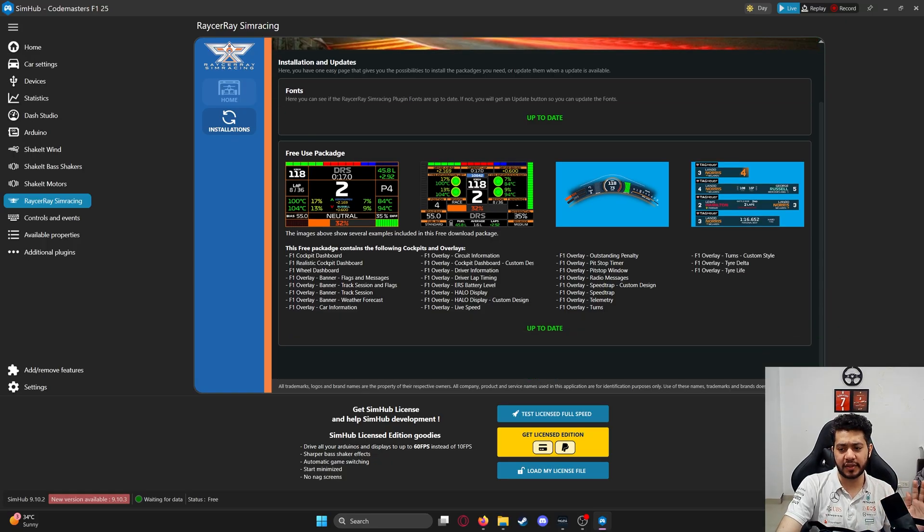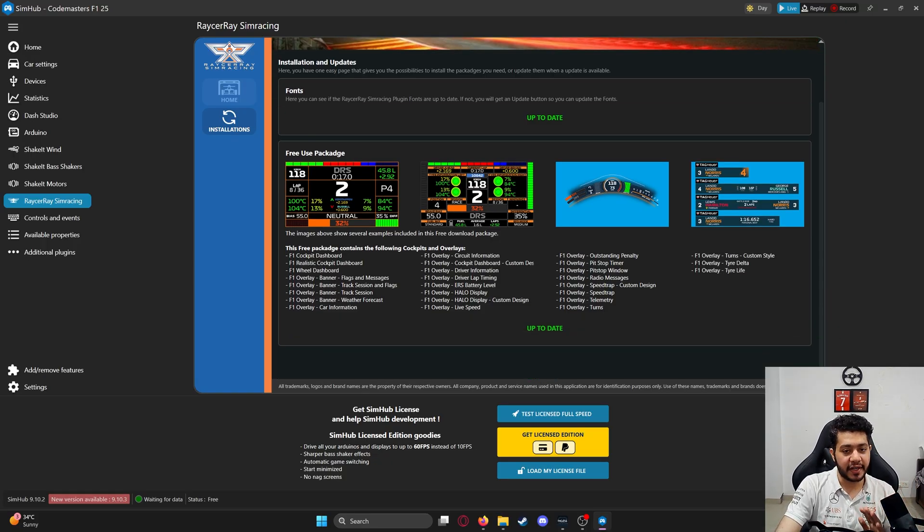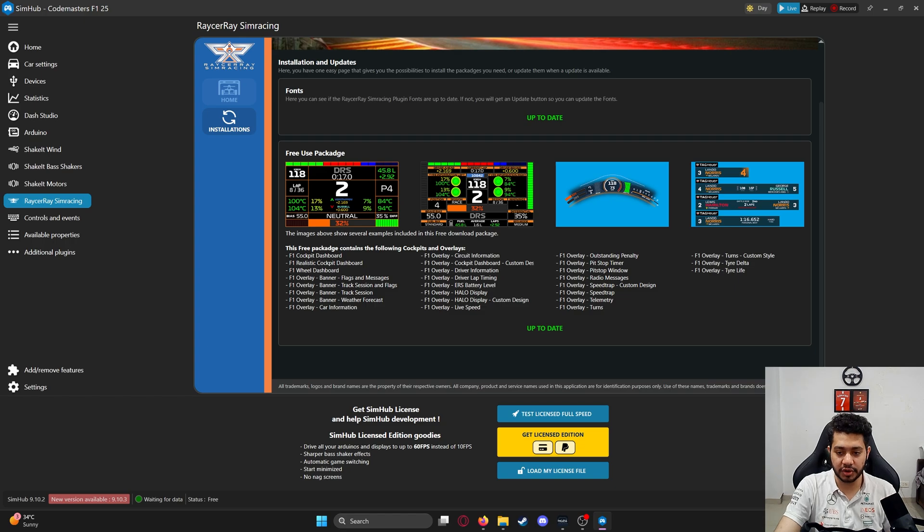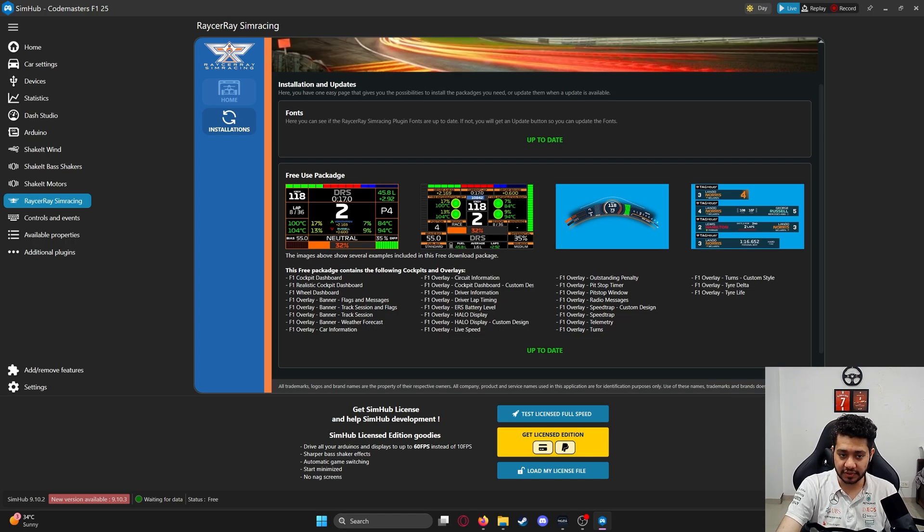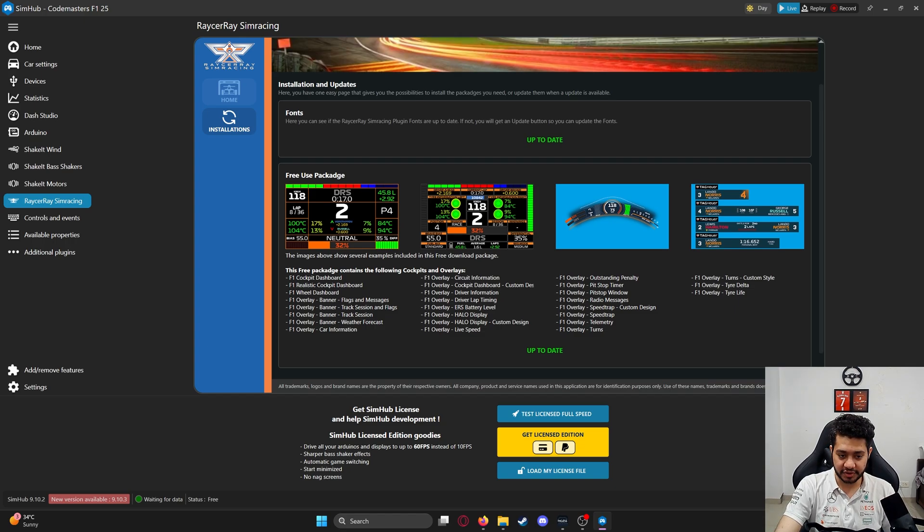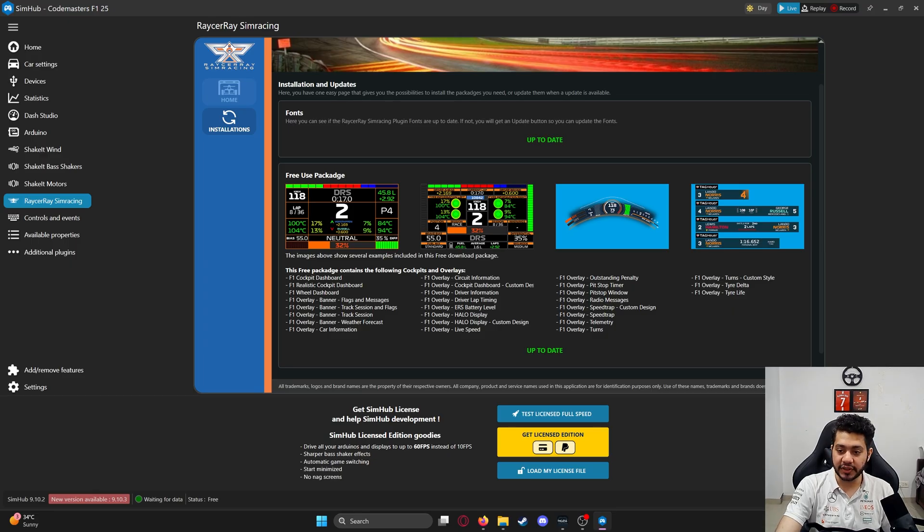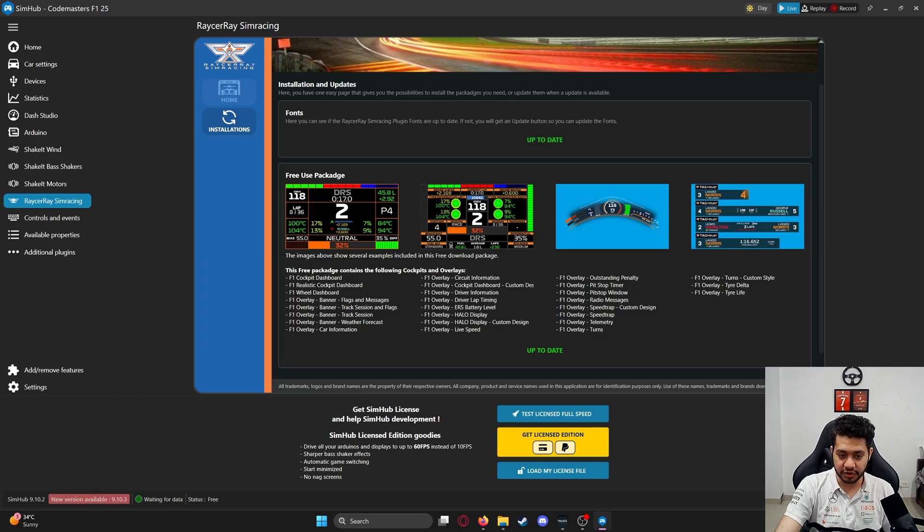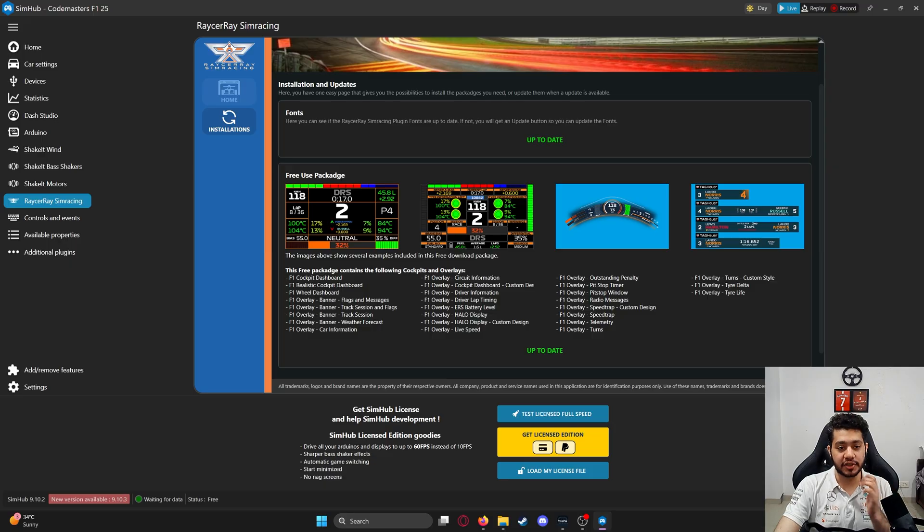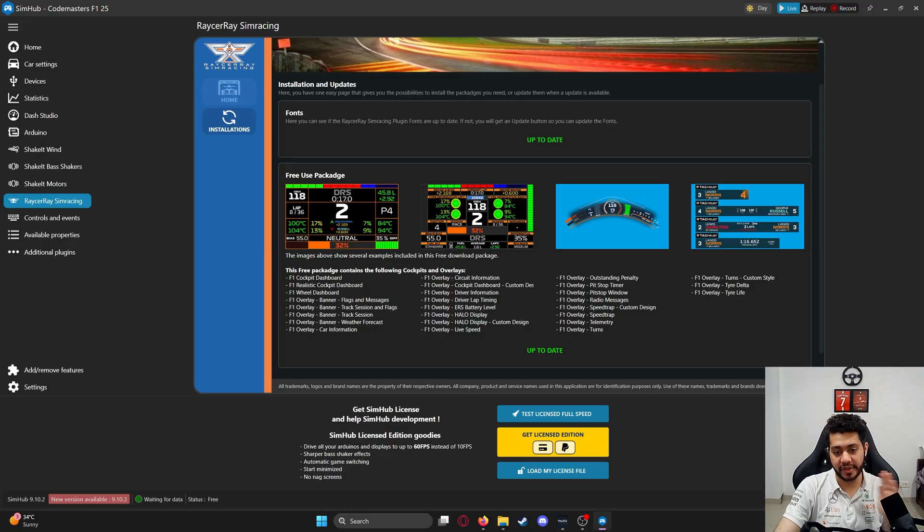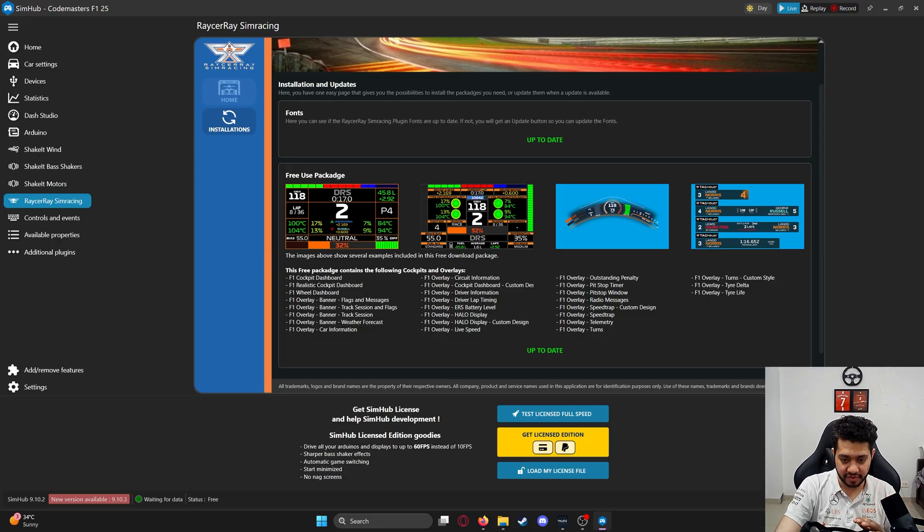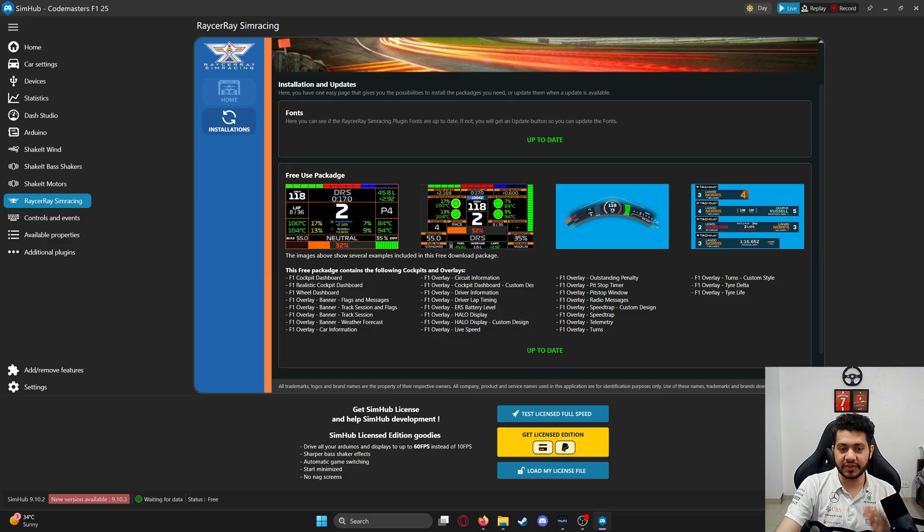You've got cockpit dashboard, realistic cockpit dashboard, wheel dashboard—all these options are in the free package. If you want additional things, you'll have to buy the membership from Racer Ray, which you can do as I mentioned previously.